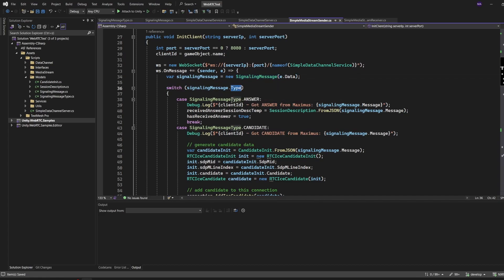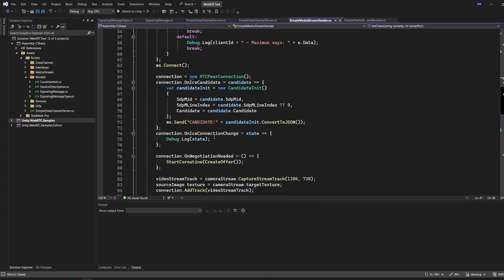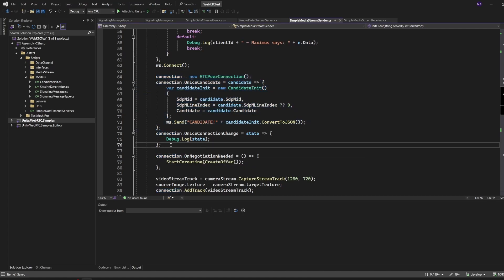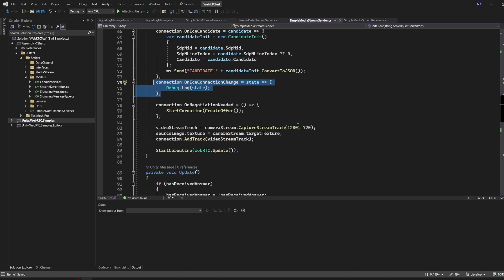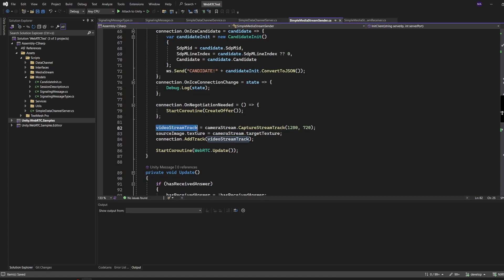On message, this is the change - we're now creating a signaling message object. We are querying for the type in the switch statement and then set the session description from the message. The same goes for the candidate here and so on and so forth. We connect to our WebSocket, we're creating a new RTC peer connection with the candidate in it, the connection state change, negotiation needed here.